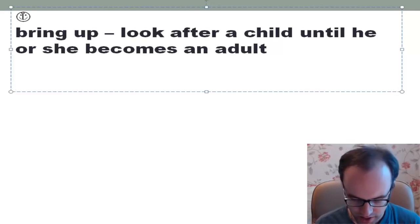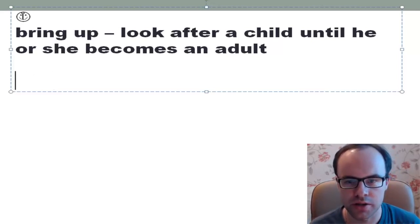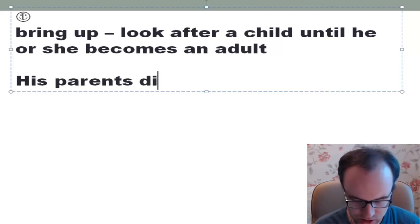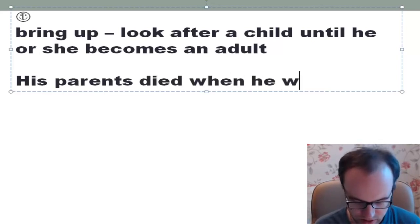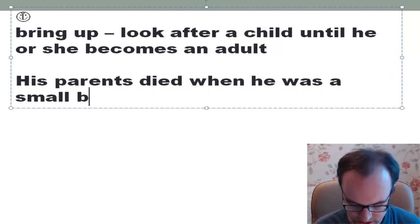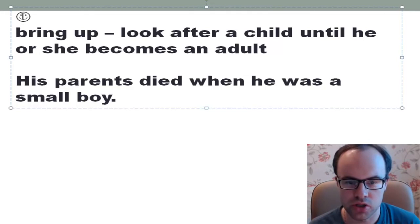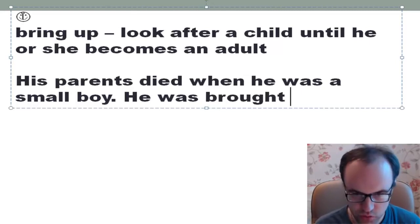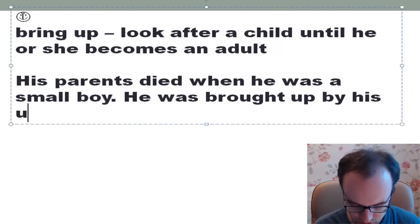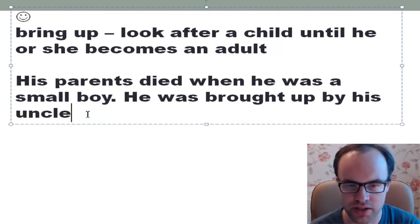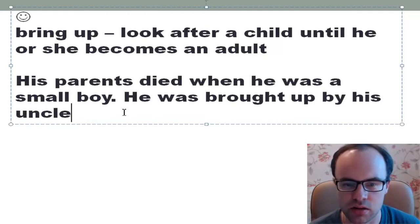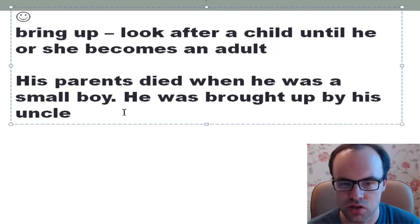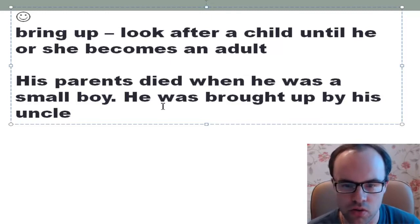Let me give you an example. His parents died when he was a small boy. He was brought up by his uncle. It means that his uncle looked after him, his uncle cared about him, his uncle educated him — so his uncle was responsible for that boy.